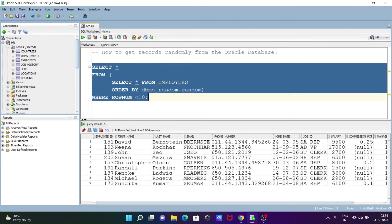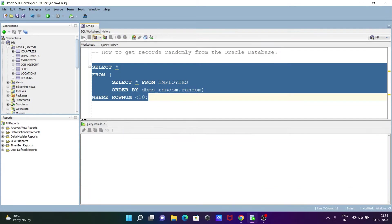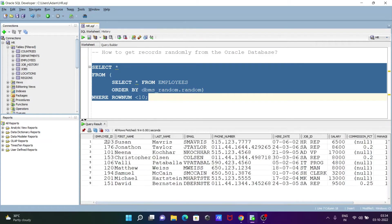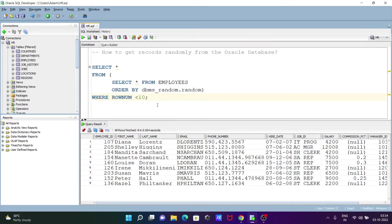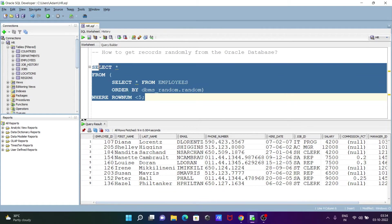If I execute this query now, you can see employee IDs like 151, and so on. If I execute again, this time we get 203, 176, 101. And this time 107, 205 — so the values come out randomly each time. If you want to display only five random records from the table, you need to specify the ROWNUM condition accordingly.